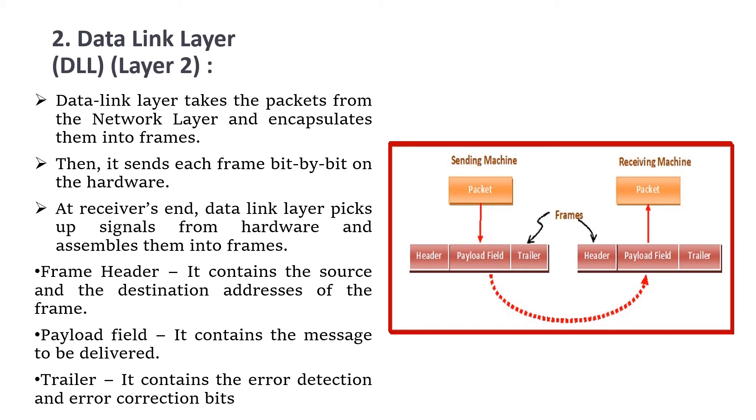We can see the structure of the frame. The structure has a header, payload field, and trailer. The frame header contains the source and destination addresses of the frame. The payload field contains the message to be delivered. The trailer contains the error detection and error correction bits.